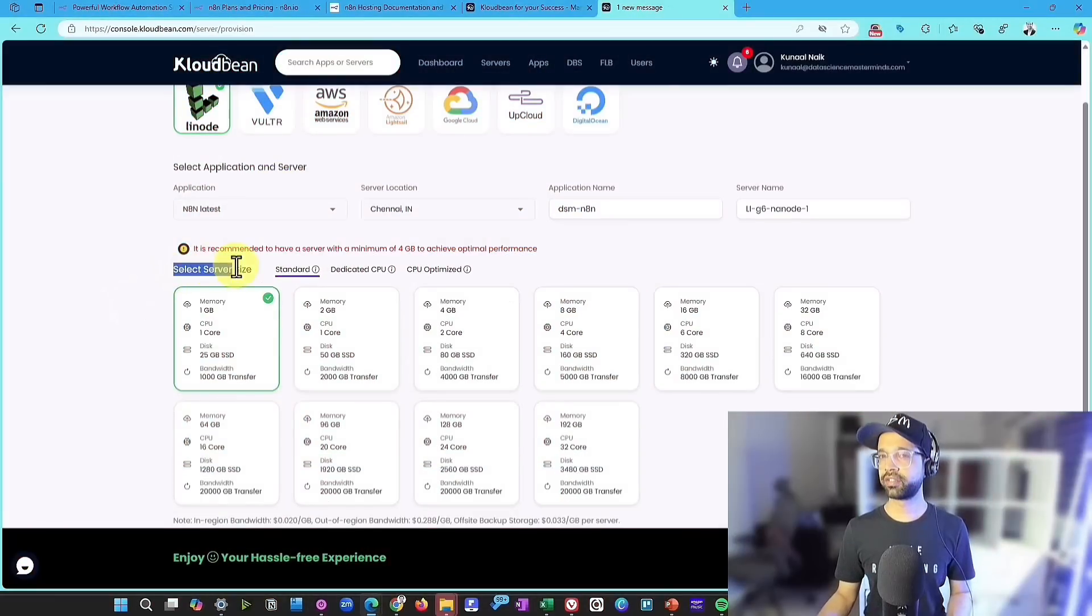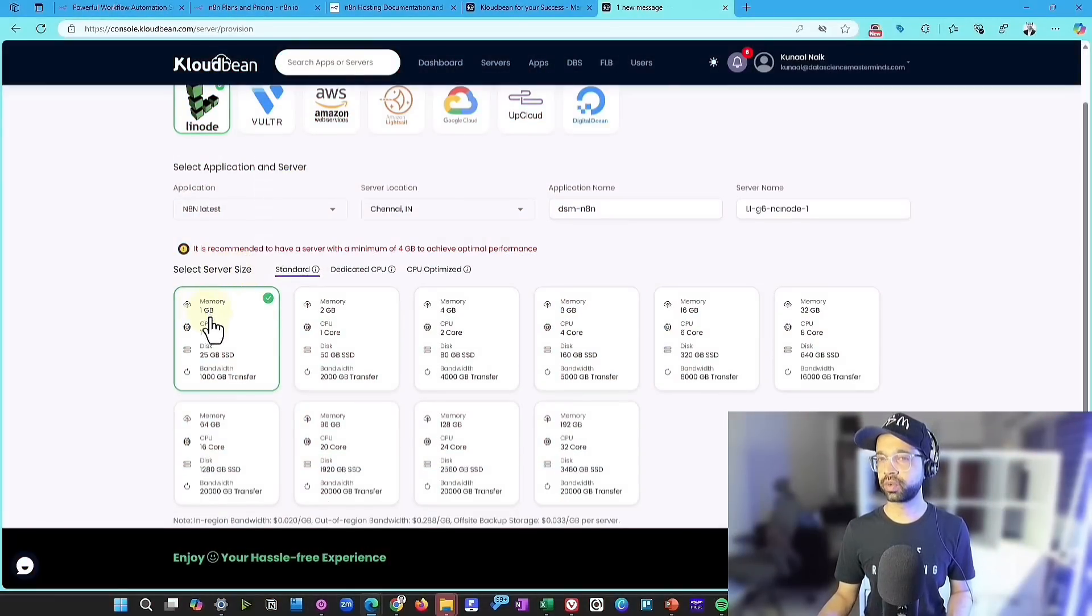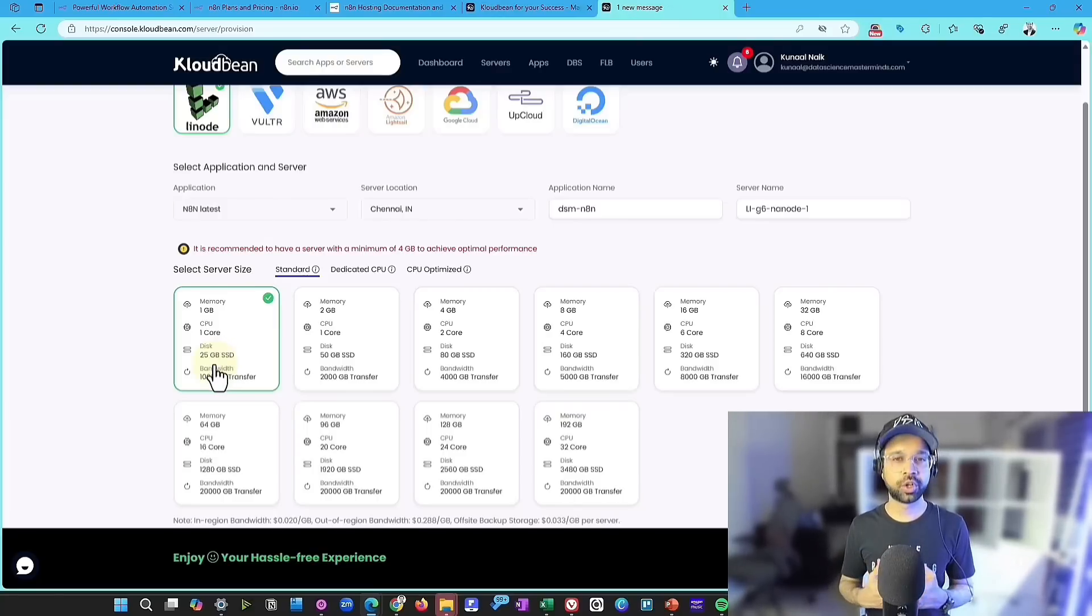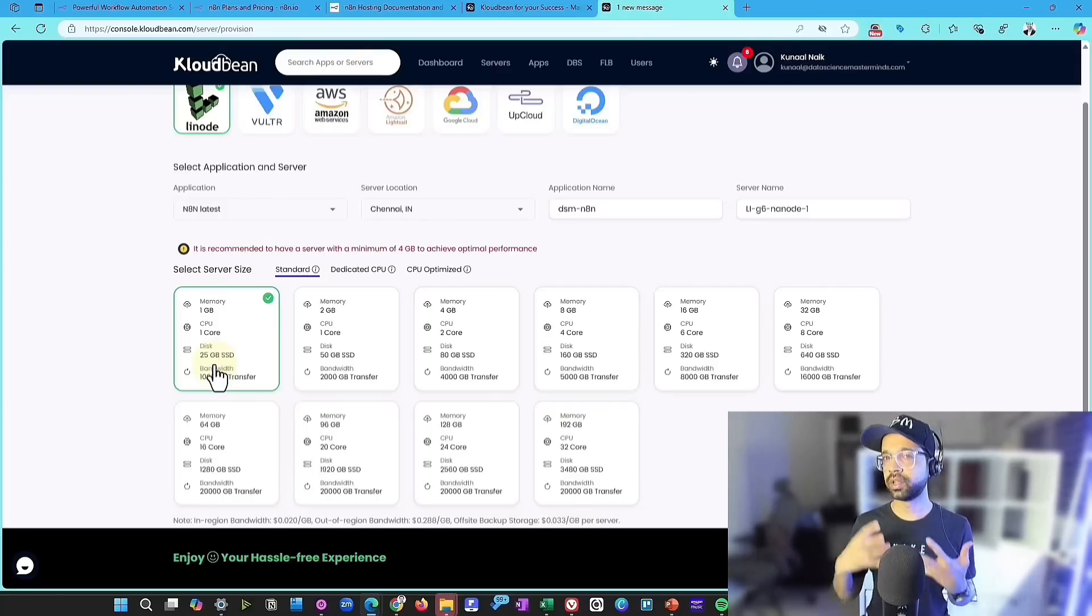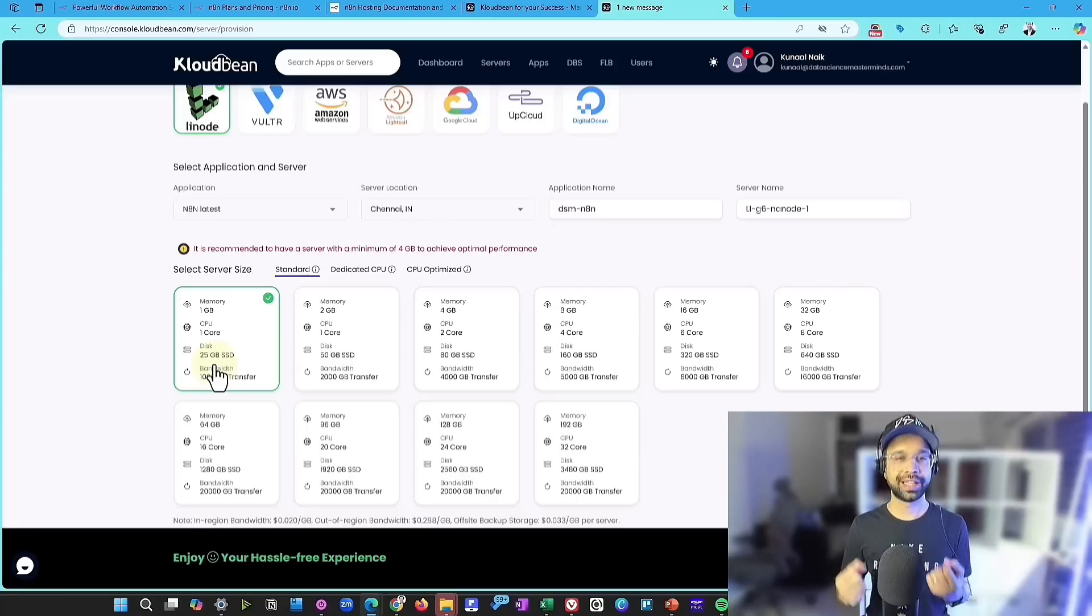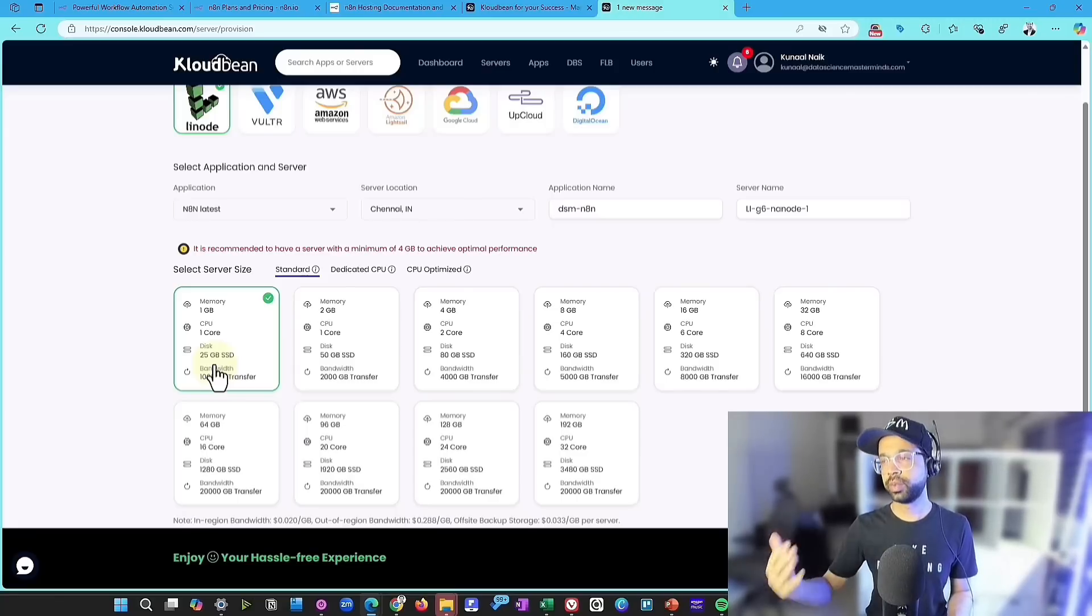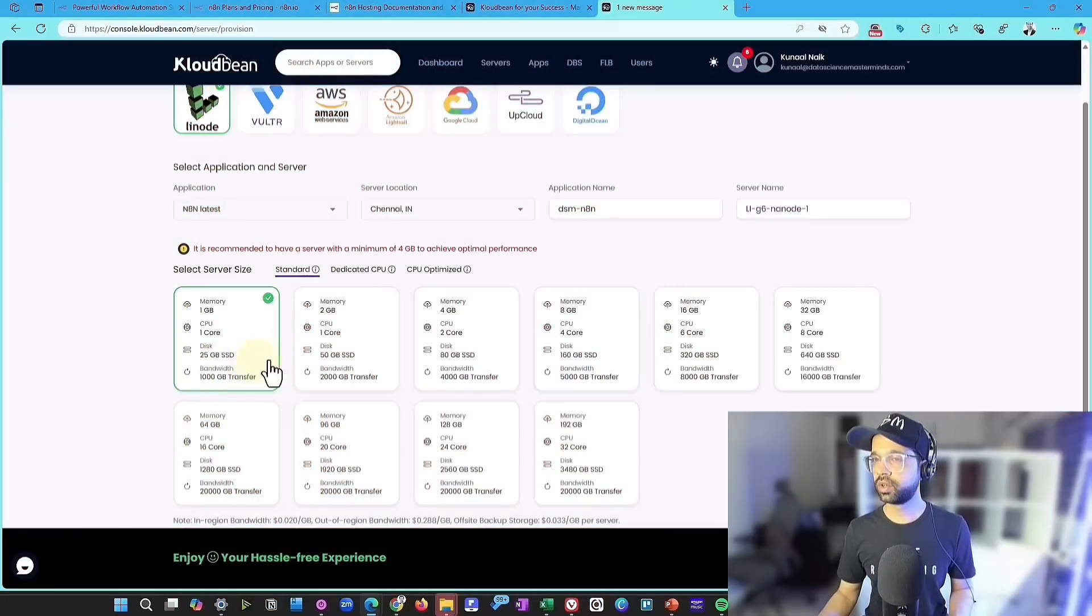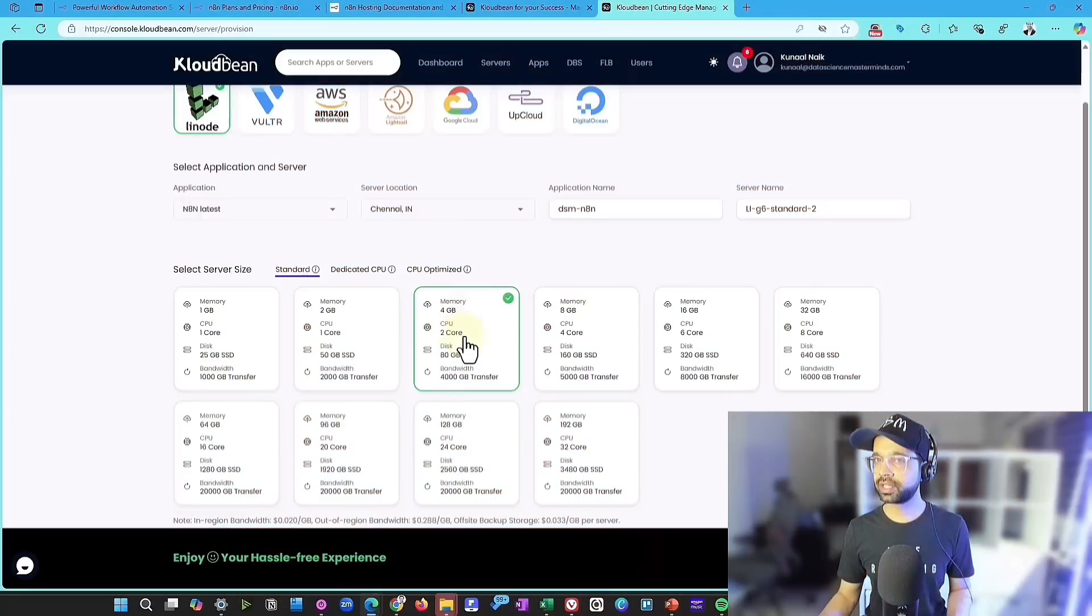Now selecting the server size is going to be again easy. You can start off with the first one, 1GB, 1 core, and experiment and sort of get your hangings and grippings on this particular tool and then test around everything.